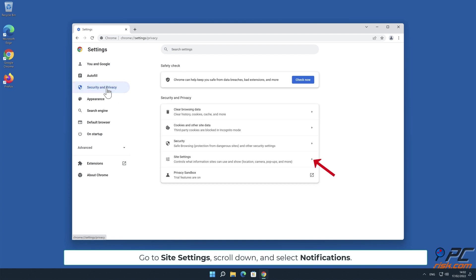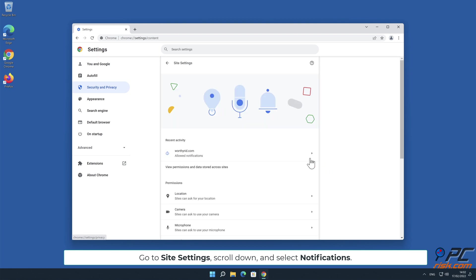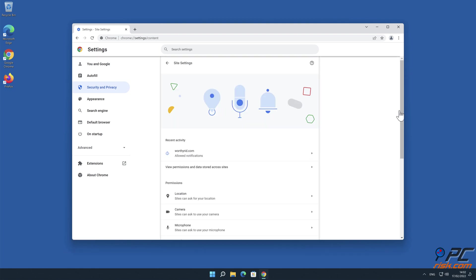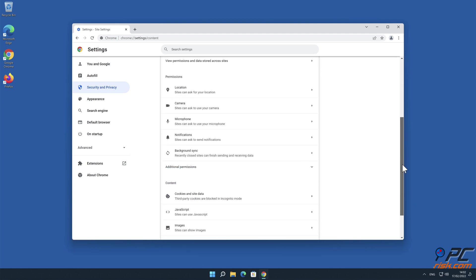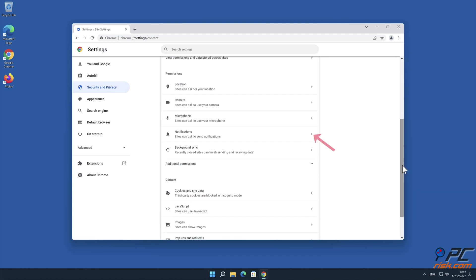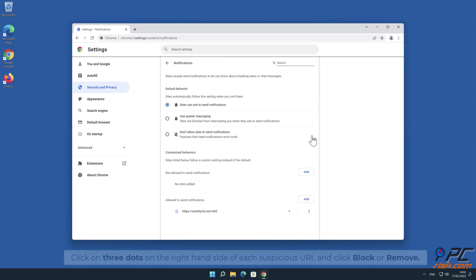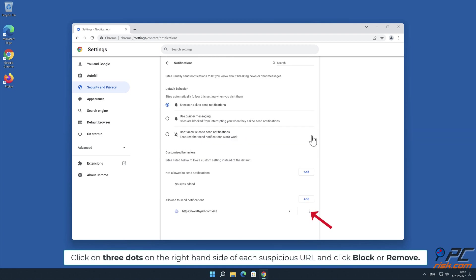Go to Site Settings. Scroll down and select Notifications. Click on three dots on the right-hand side of each suspicious URL and click Block or Remove.